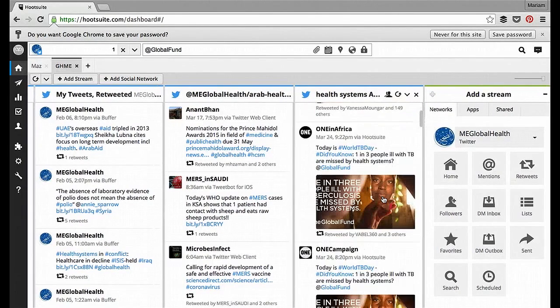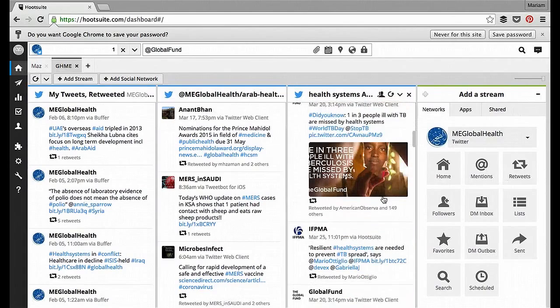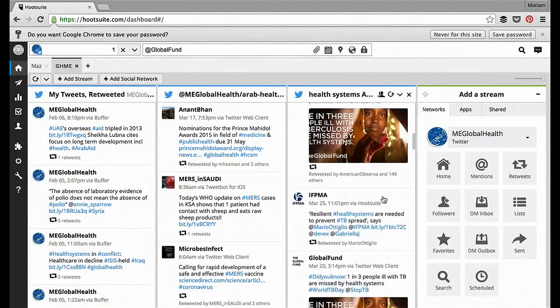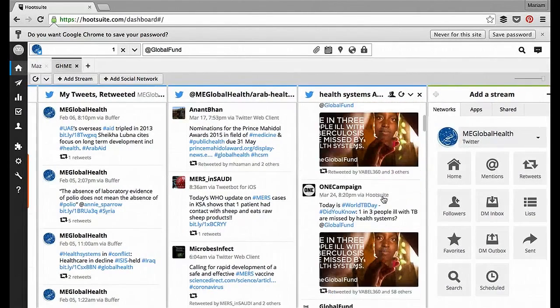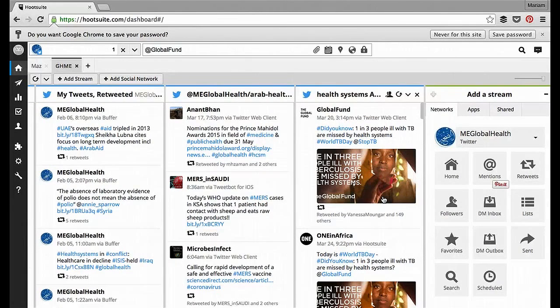By default, the Global Fund, One Campaign, IFPMA. So we know these are the people who are talking about TB in the context of health systems, which is already useful information.